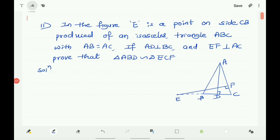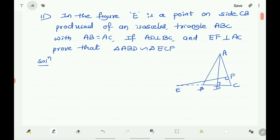This is a continuation of the exercise based on similar triangles, that is on AAA, SSS, and SAS similarity criterion. Now take the 11th question: in the figure, E is a point on side CB produced of an isosceles triangle ABC with AB equals AC. If AD is perpendicular to BC and EF is perpendicular to AC, prove that triangle ABD is similar to triangle ECF.